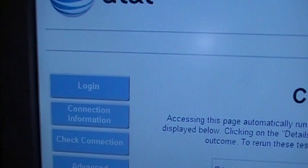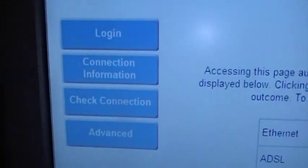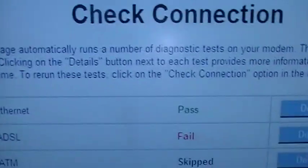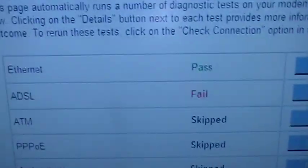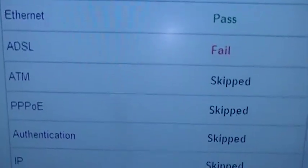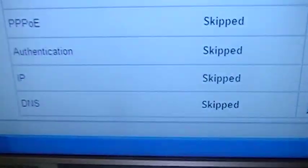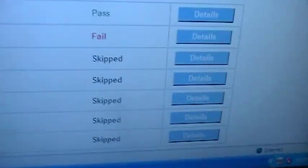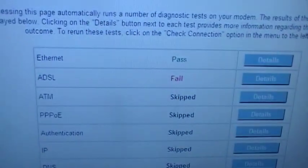Here are the same logging and connection information set — connection events. The internet passed, DSL fail. And this other sort of server was skipped. The reason it was skipped is because there's no DSL internet service in this house.